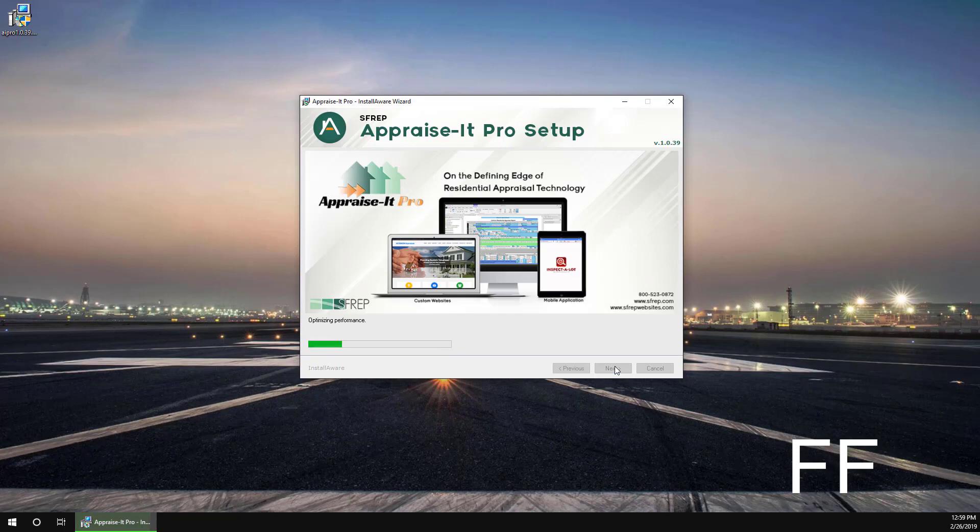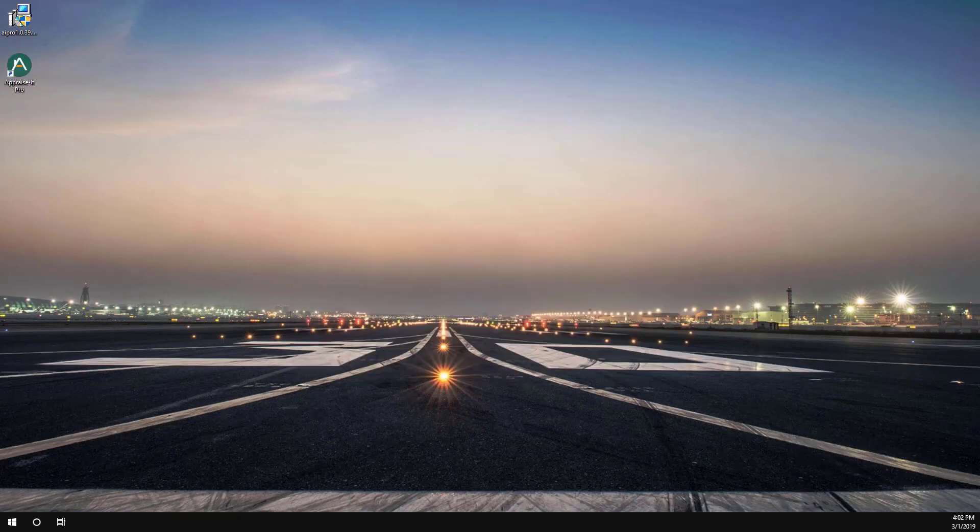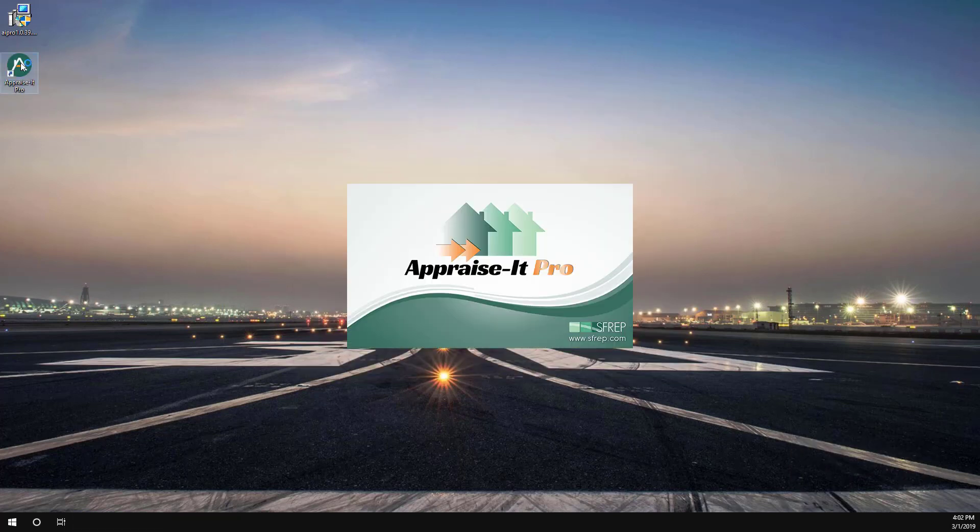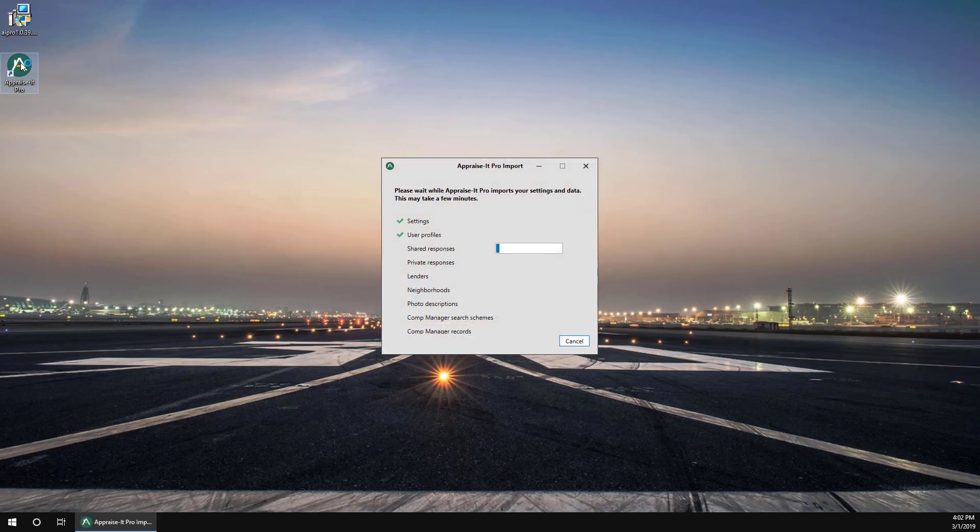Once it's complete, find the Appraise-It Pro icon on your desktop and double-click it. When you run Appraise-It Pro for the first time, it'll automatically convert your databases,